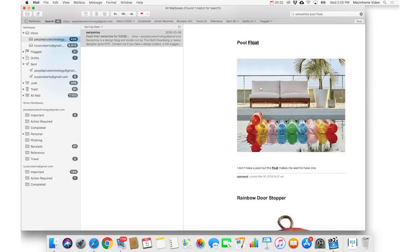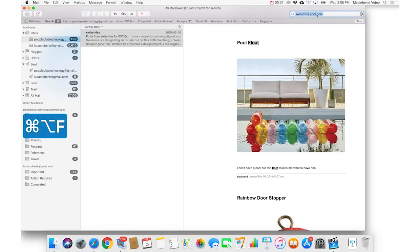But to get up into this search box in the top right, it's Command-Option-F, and then you can type up there.